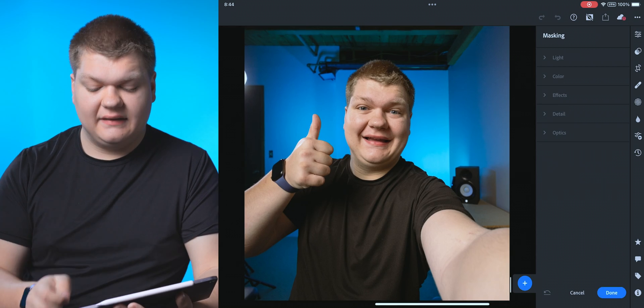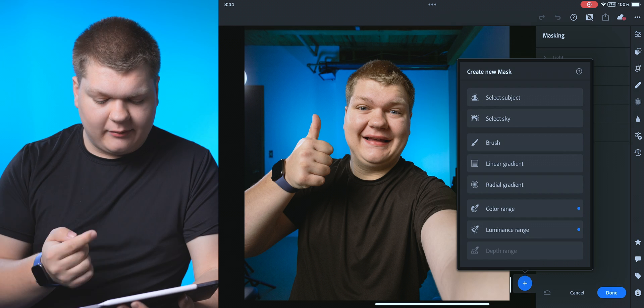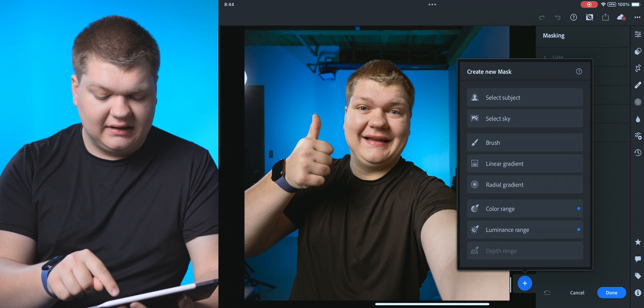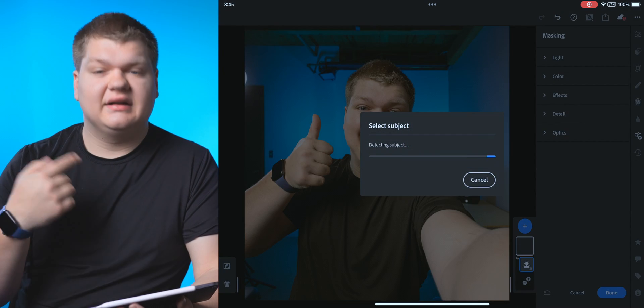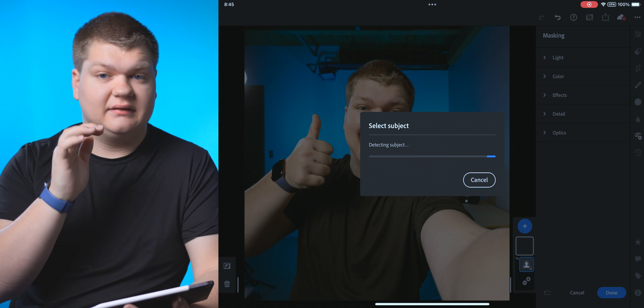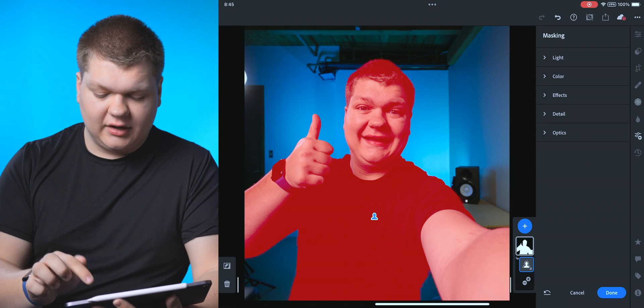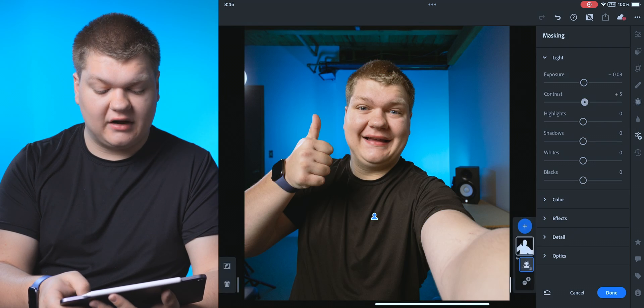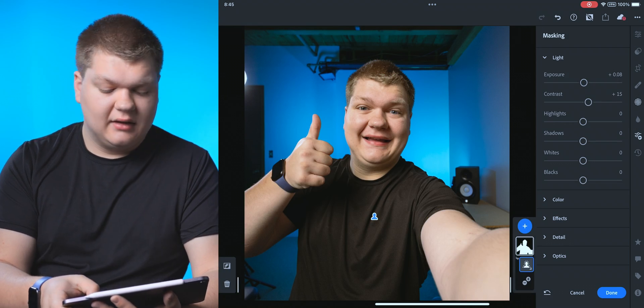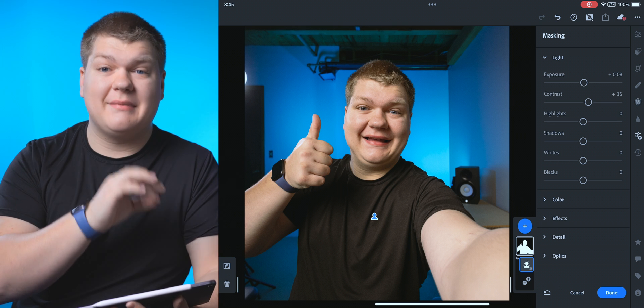All right. The next tab is going to be masking and you can do a lot here. So we can just grab a mask. We can just say, hey, select the subject. It's going to detect me as in front of the background. There we go. Now we can increase the exposure of that, the contrast, maybe bring down the highlights, all that settings just for that mask.